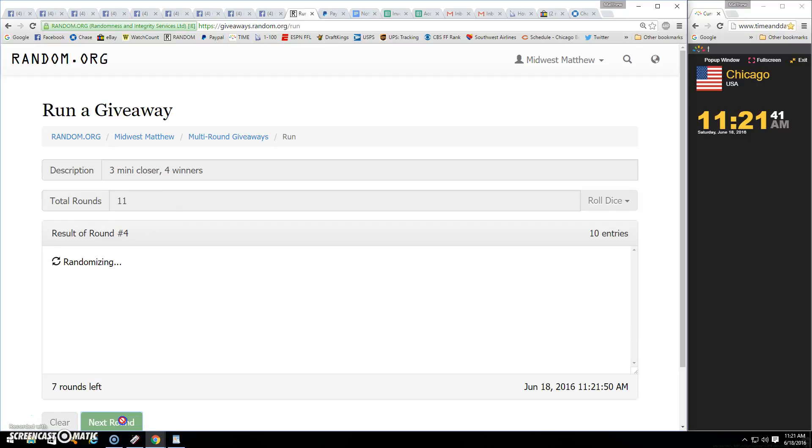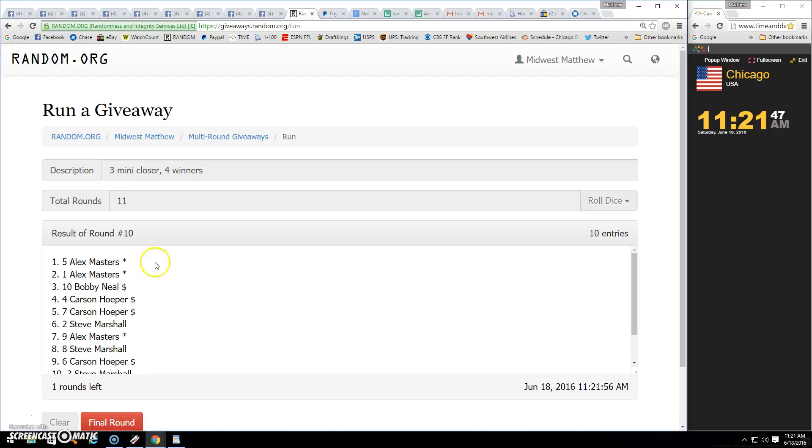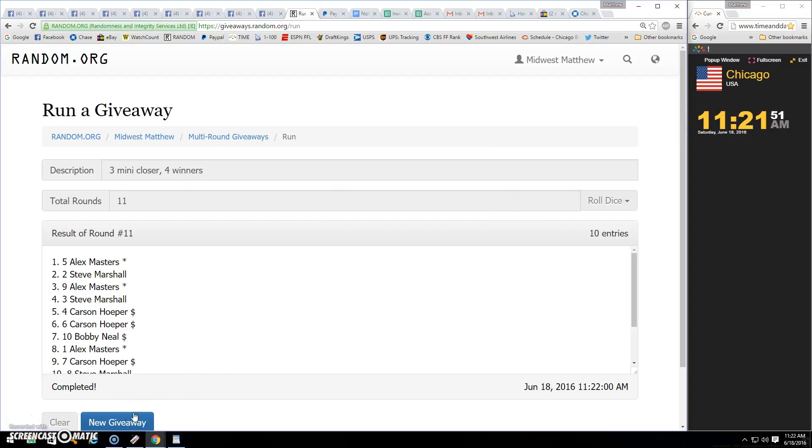11-21 final. Top four winners are Alex, Steve, Alex, and Steve.